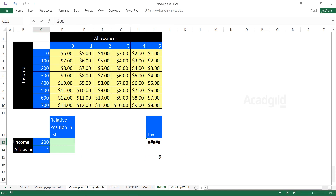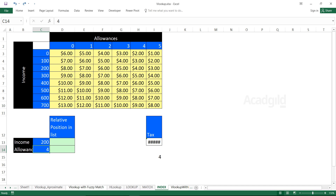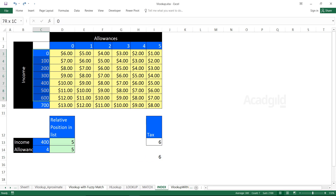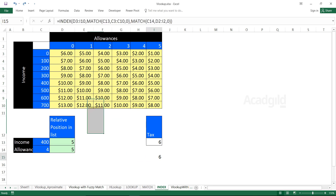Even if I delete the intermediate values, this combined formula will still work because it's self-contained. For example, typing 200 and 2 gives the correct answer. So to summarize: use MATCH to get the relative position number in an array, and use INDEX to get the value at that position.